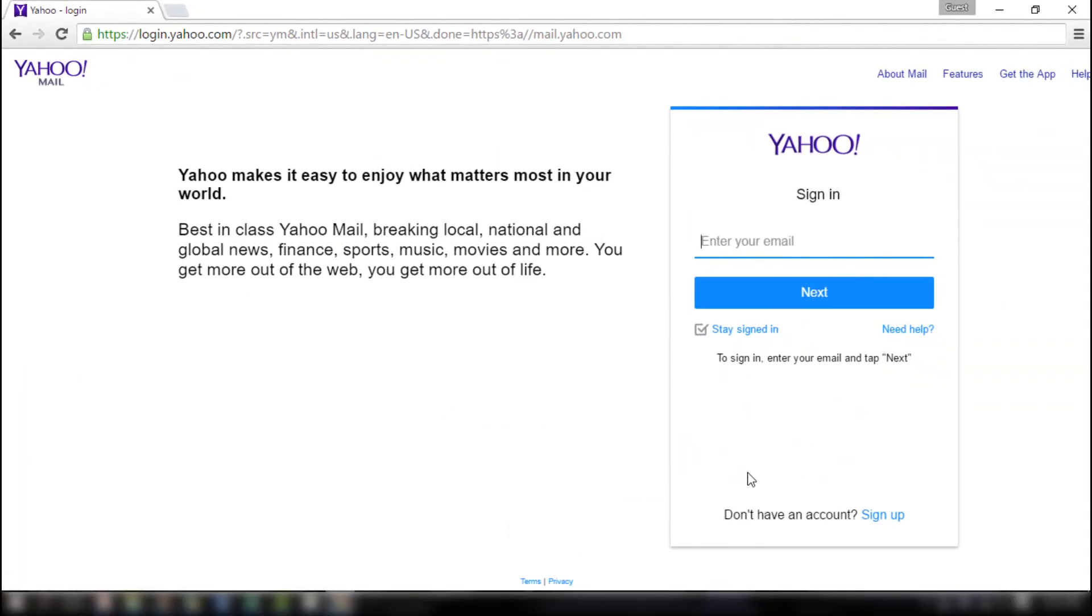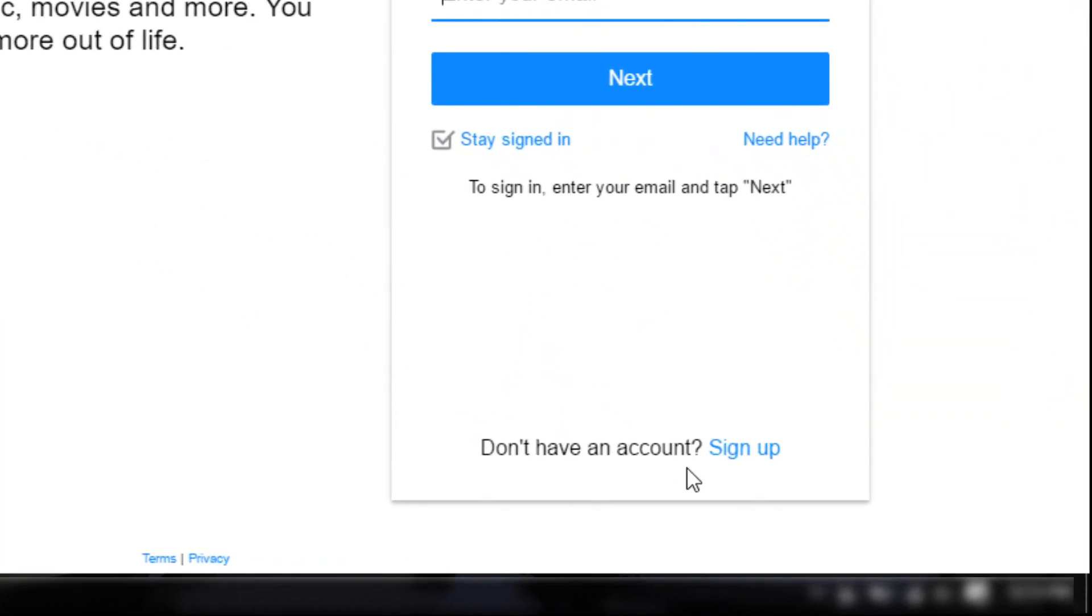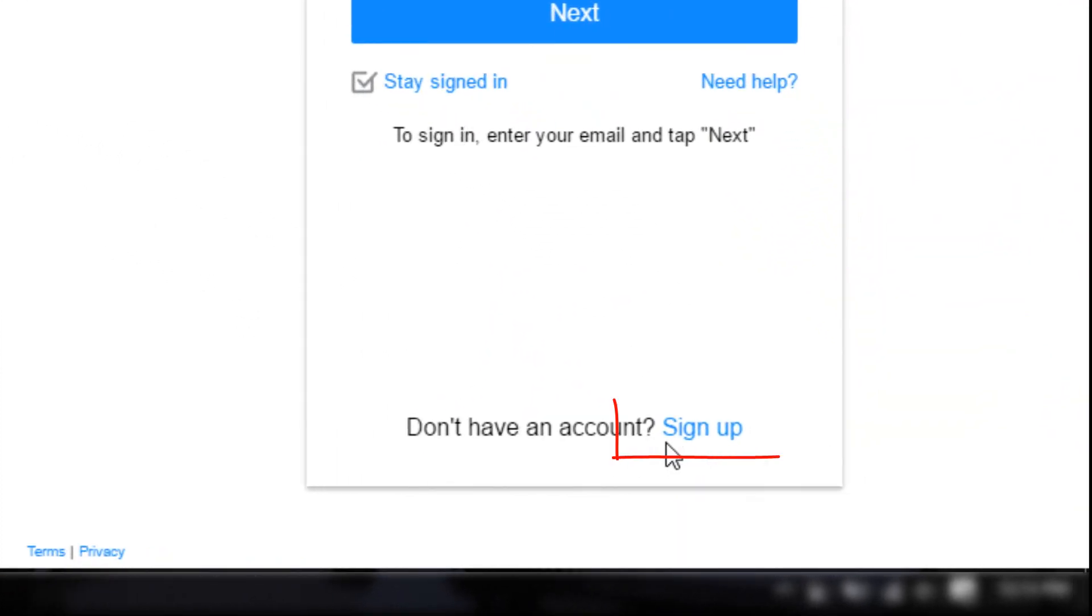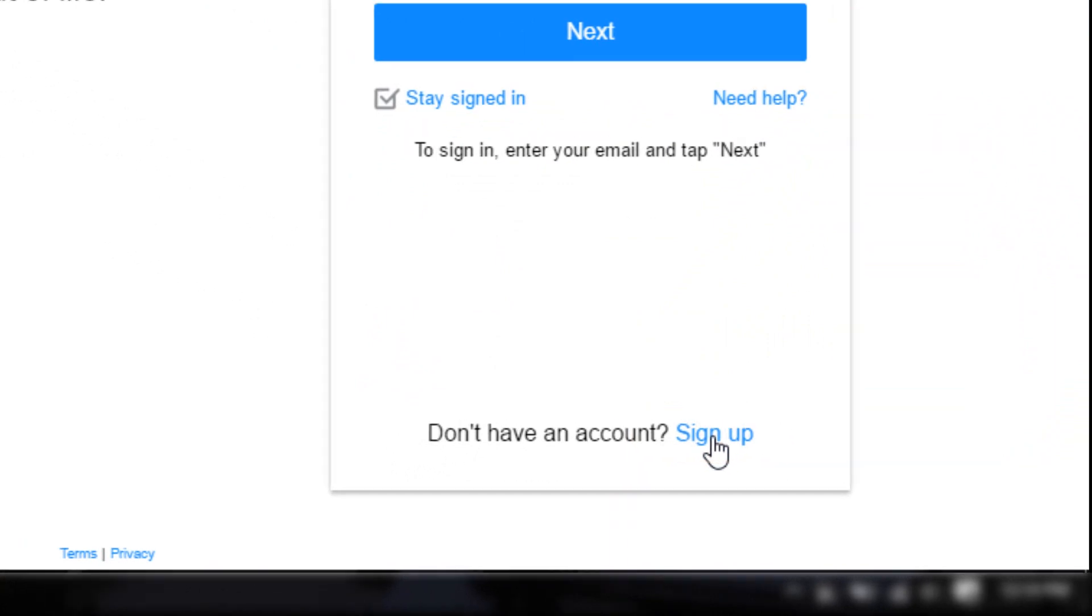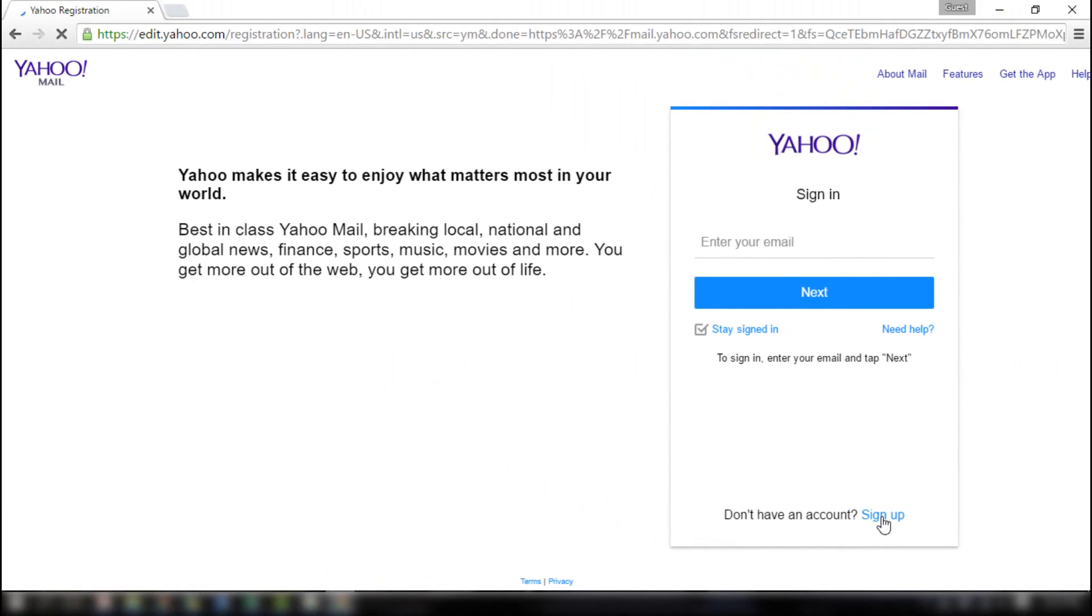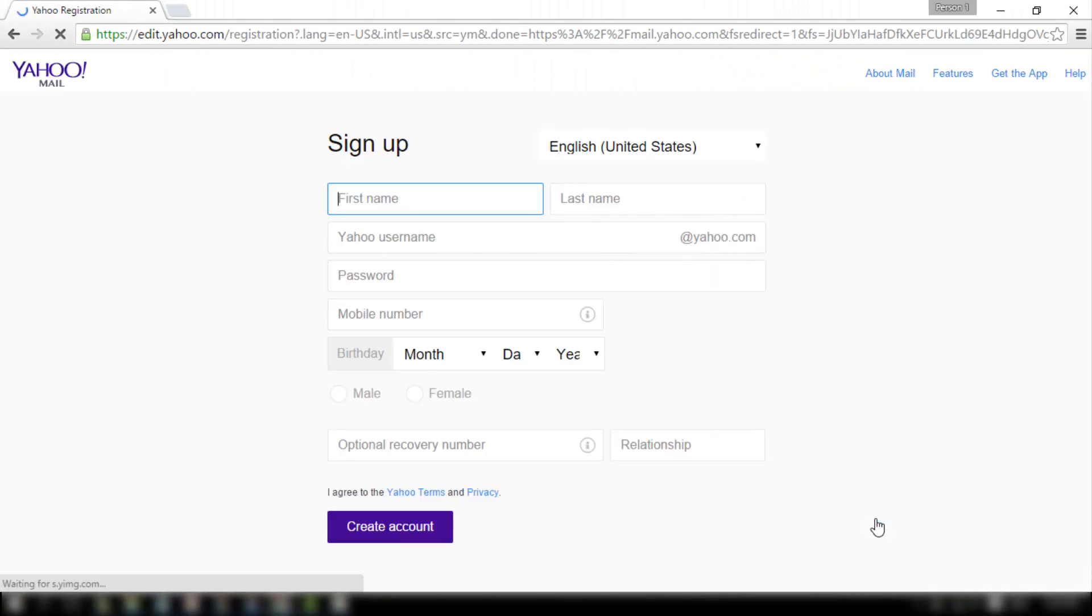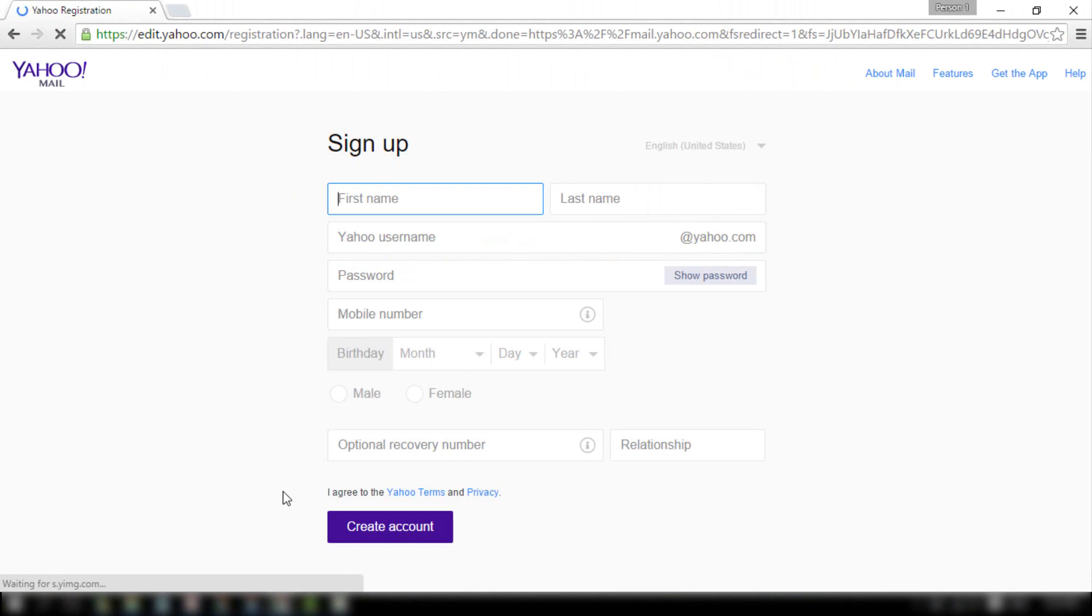In the Yahoo Mail login page, click on the sign up link at the bottom right part of your screen. You'll be directed to Yahoo sign up page. It's an online form you'll need to fill up to get a Yahoo account.